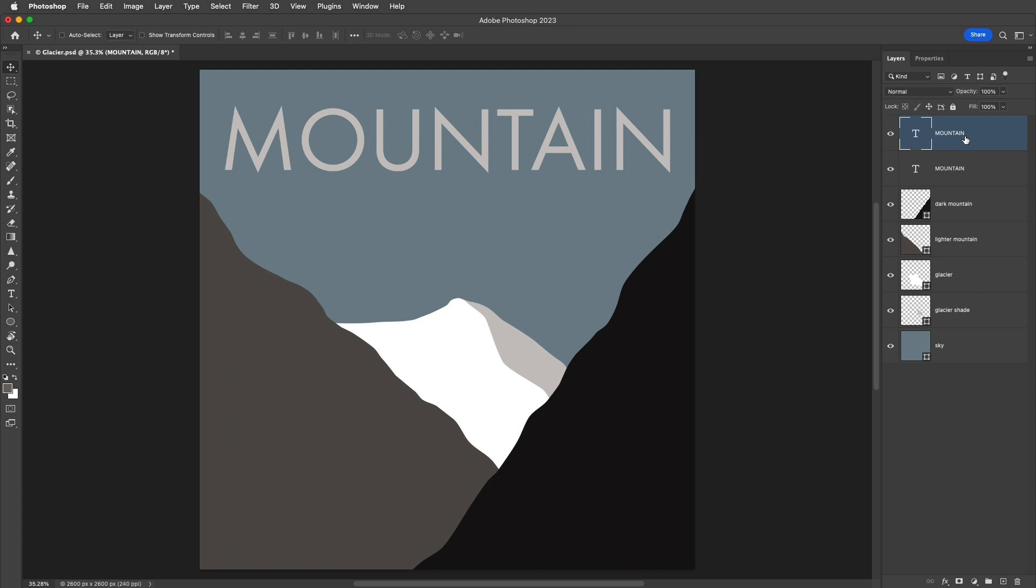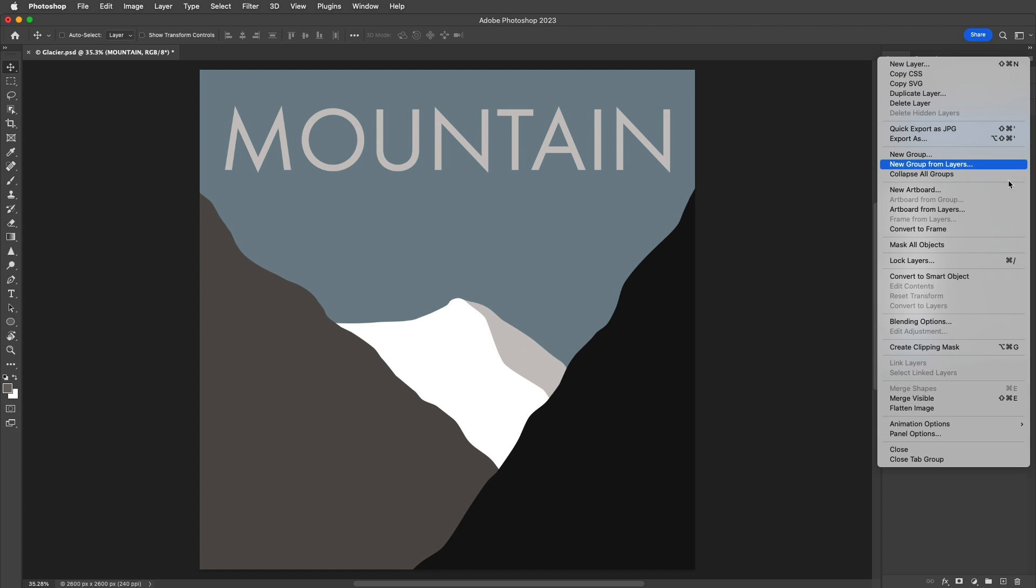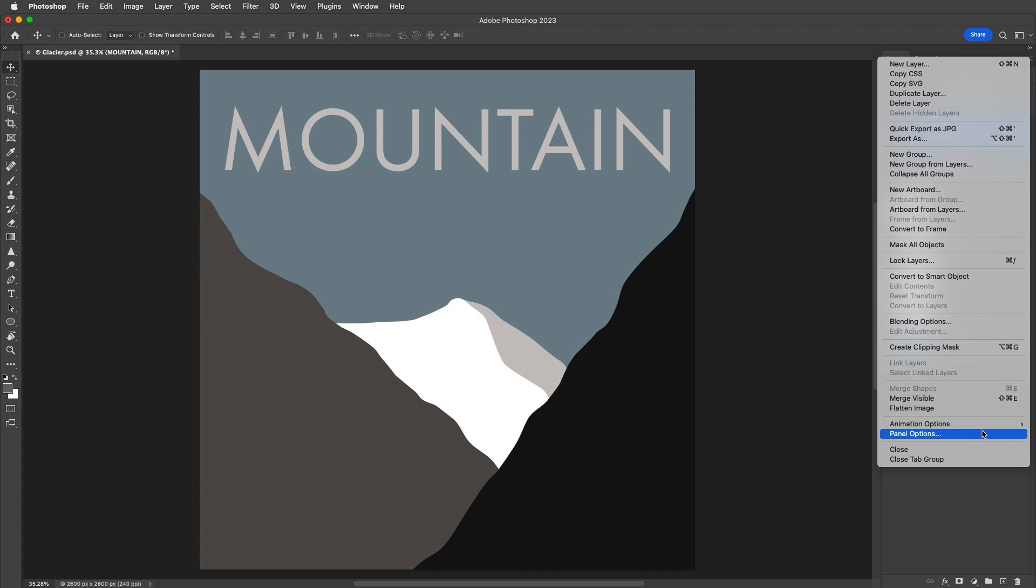We see the duplicate here. It doesn't have the word copy after it because I've used the panel options to turn that feature off.